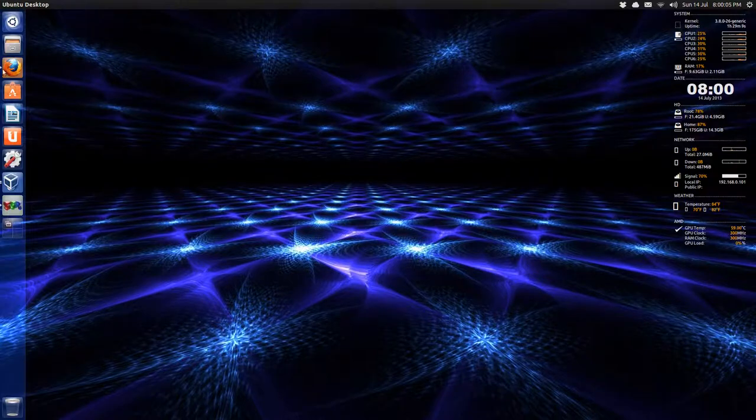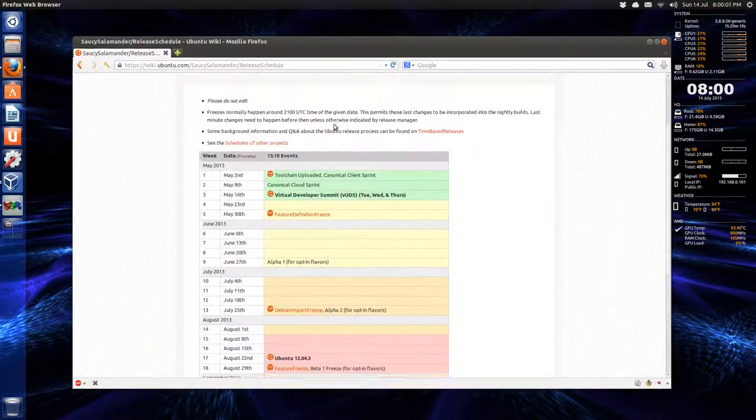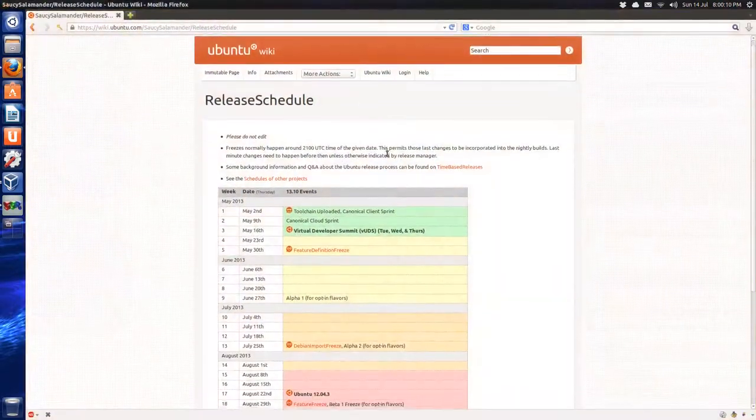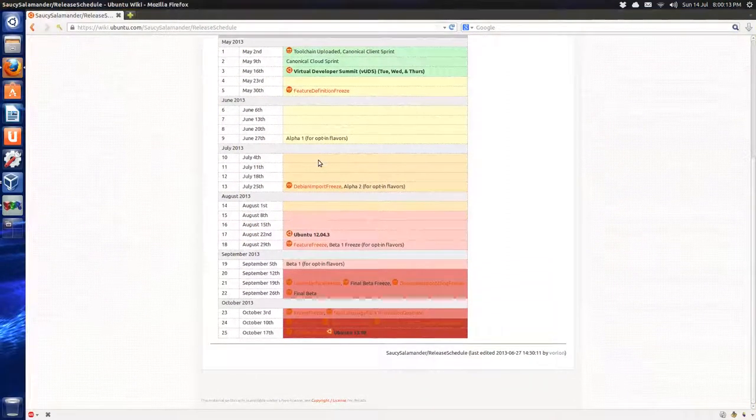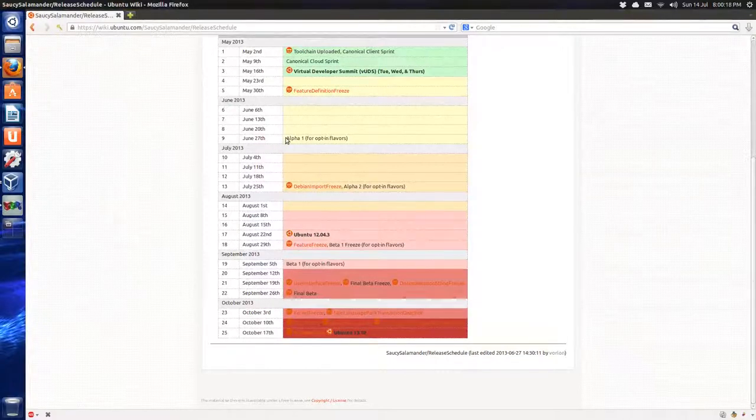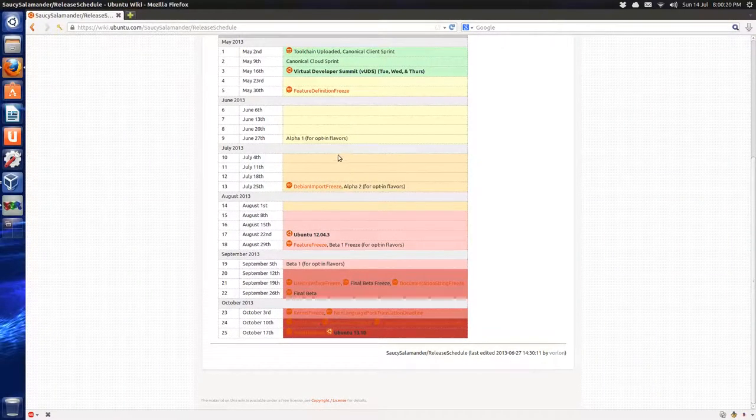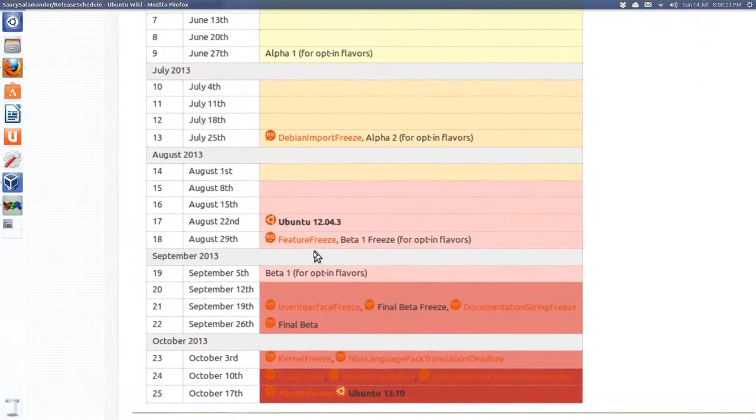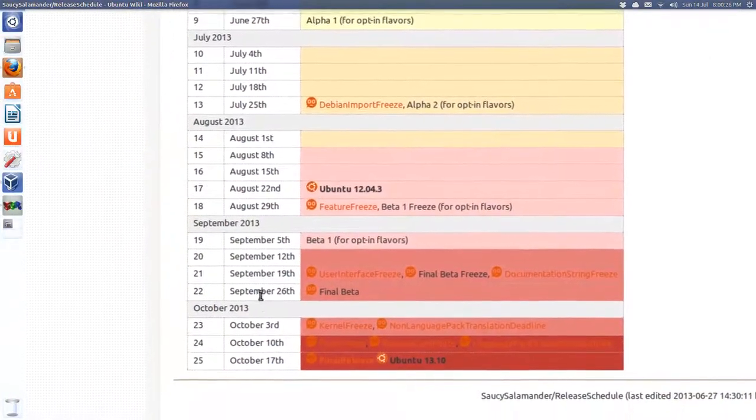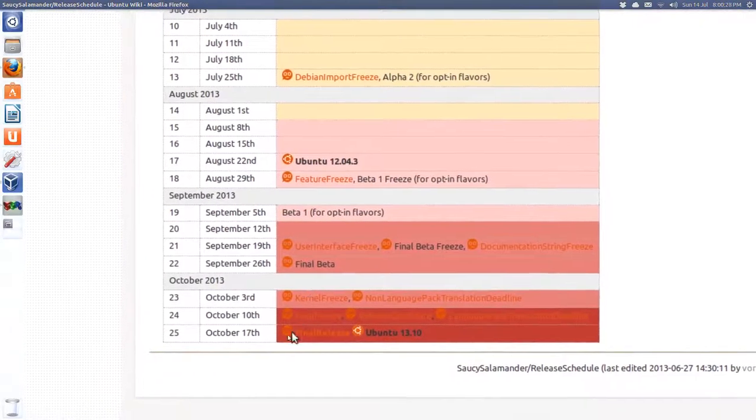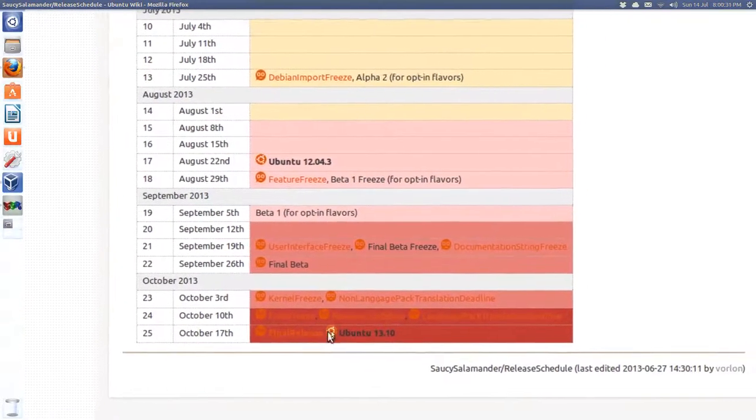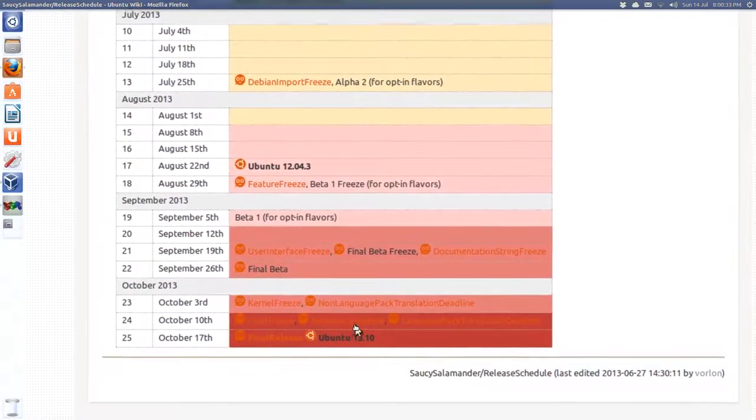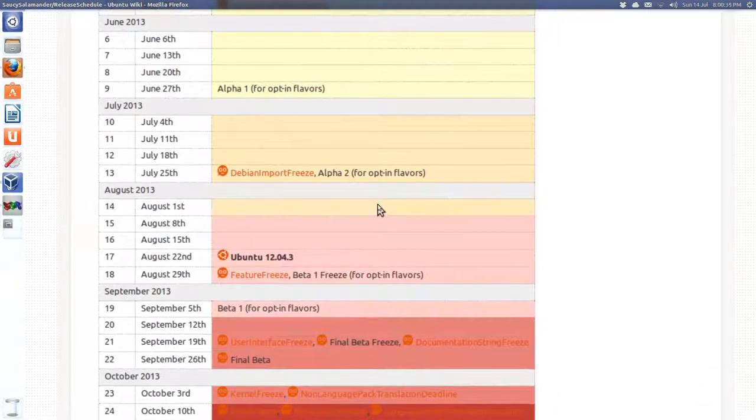And let's go to the obligatory release page schedule for 13.10. We're July 14th, so we're past alpha 1. And next, as you can see here, beta. Final beta is September 26th, so it's a ways off, obviously. Tentative date is October 17th for Ubuntu 13.10.